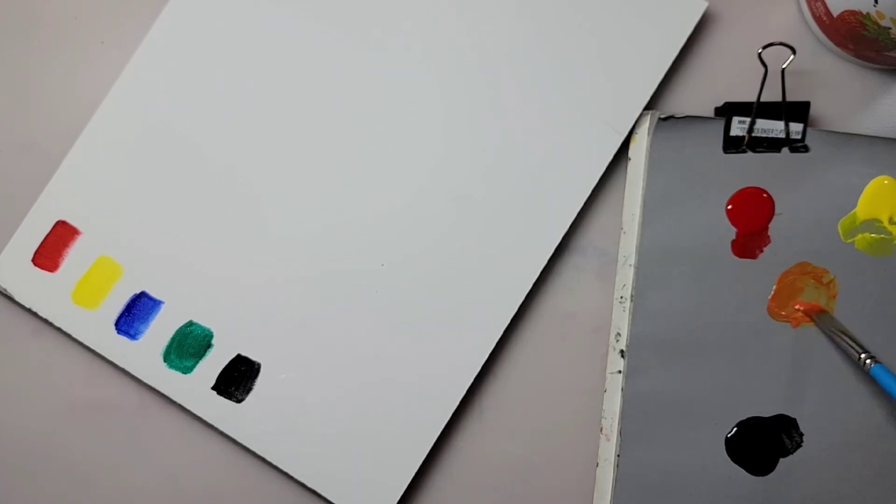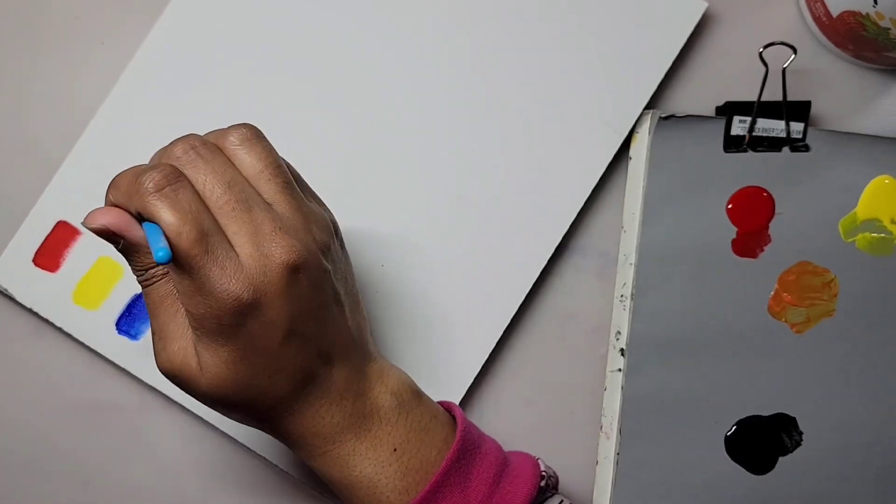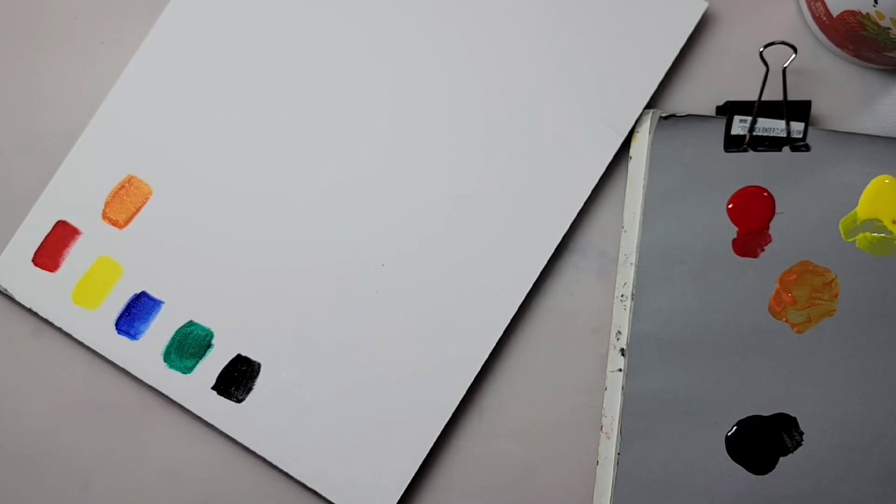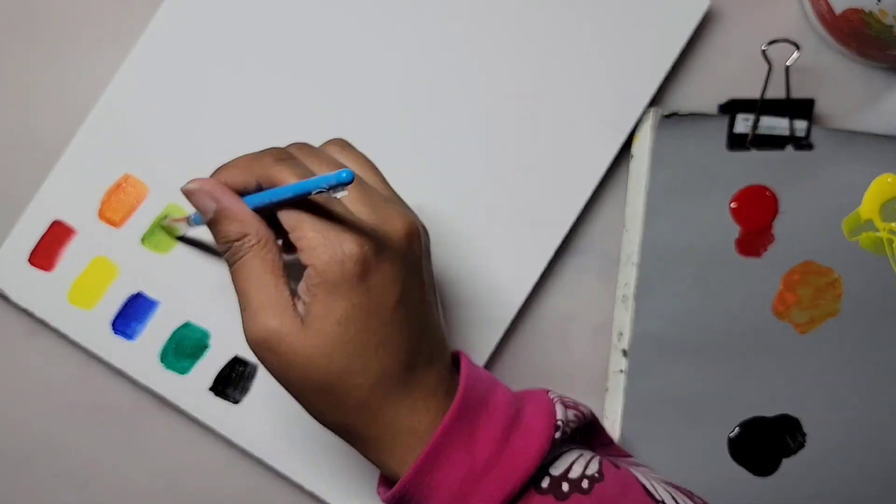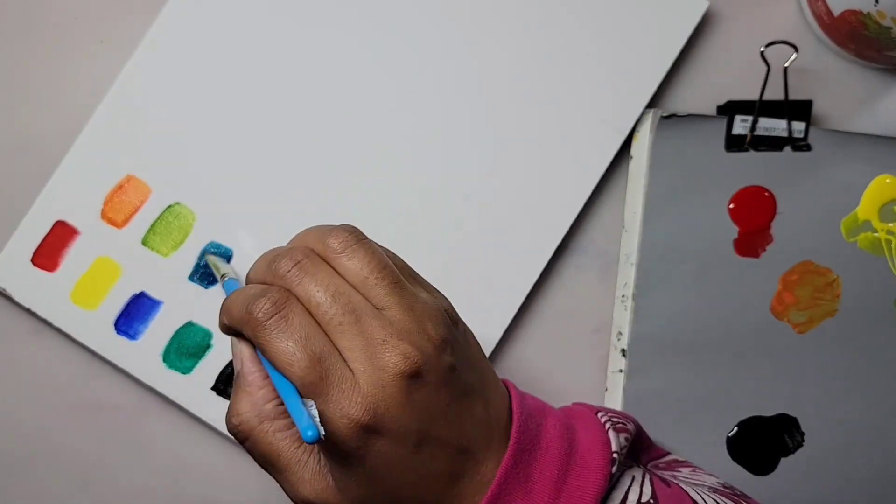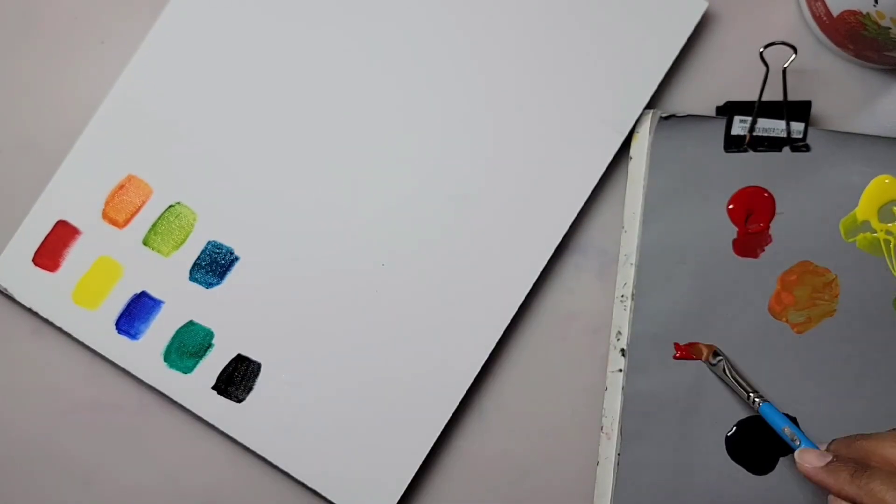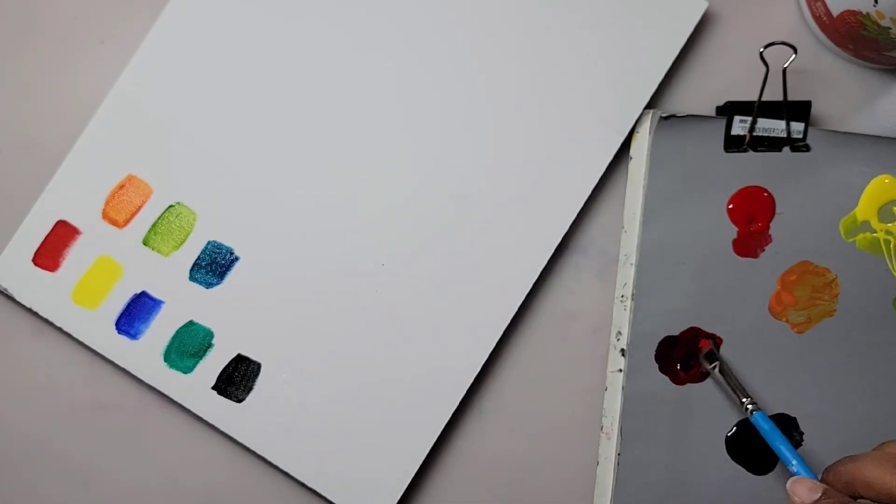What you see me doing now is mixing the colors together so you can see the variety of colors you can make with just these 6 colors provided.